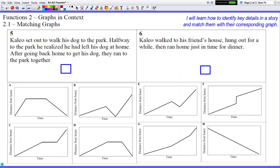Number five: Kaleo set out to walk his dog to the park. Halfway to the park, he realized he left his dog at home — oh my goodness. After going back home to get his dog, they ran to the park together. The characteristics you're going to look for are: walking to the park at a leisurely pace, so not super steep because he's not running. Then you're going to look for a characteristic showing going back home because he had to go back home to get the dog. At the end it says they ran to the park together, so the end of the graph is going to be pretty steep. So you need a graph that starts at home, goes up gradually, then goes back home, and then goes back up steeply to the park.